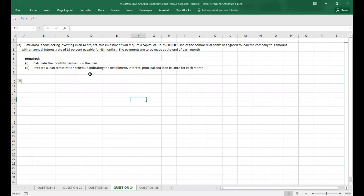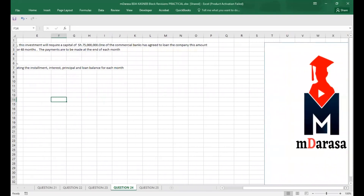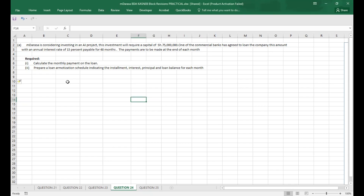We are told that M. Darasa is considering investing in an AI project. This investment will require capital of 75 million. One of the commercial banks has agreed to loan the company this amount with an annual interest rate of 15%, payable for 48 months. The payments are to be made at the end of each month. We are asked to calculate the monthly payment on the loan and prepare the loan amortization schedule indicating the installment, interest, principal, and loan balance for each month.